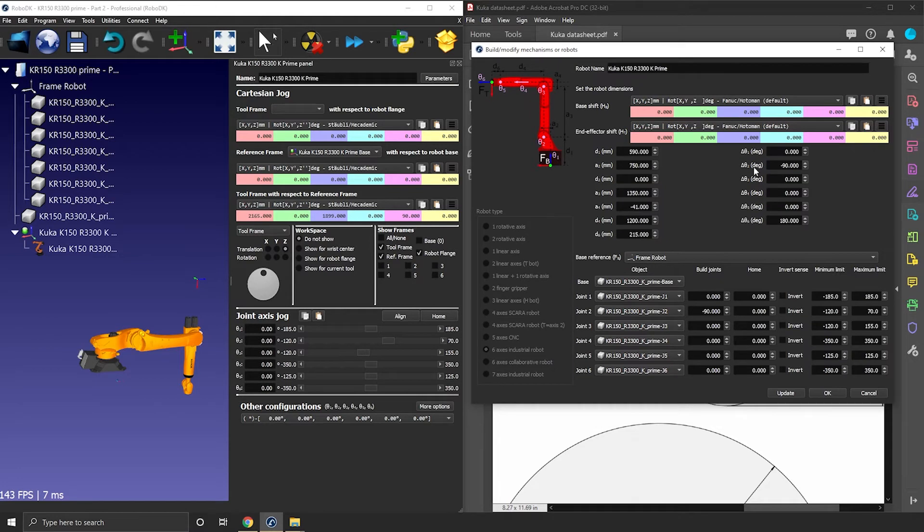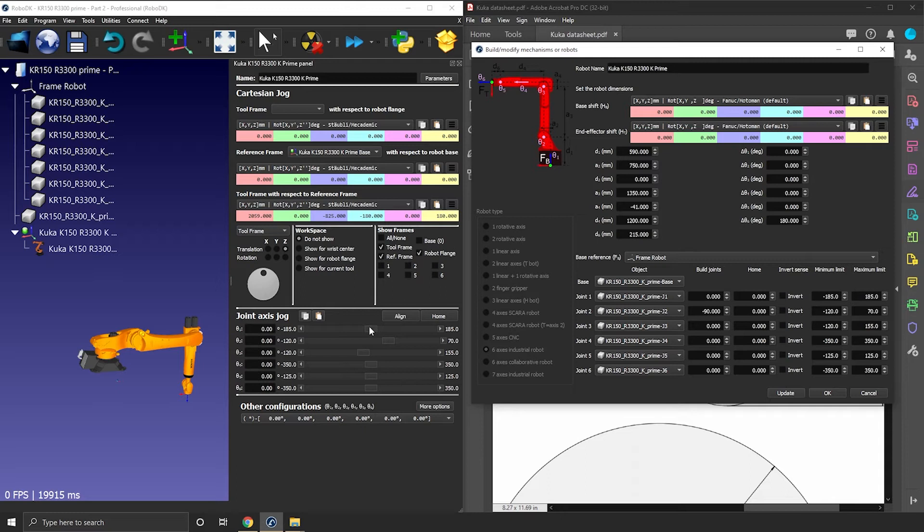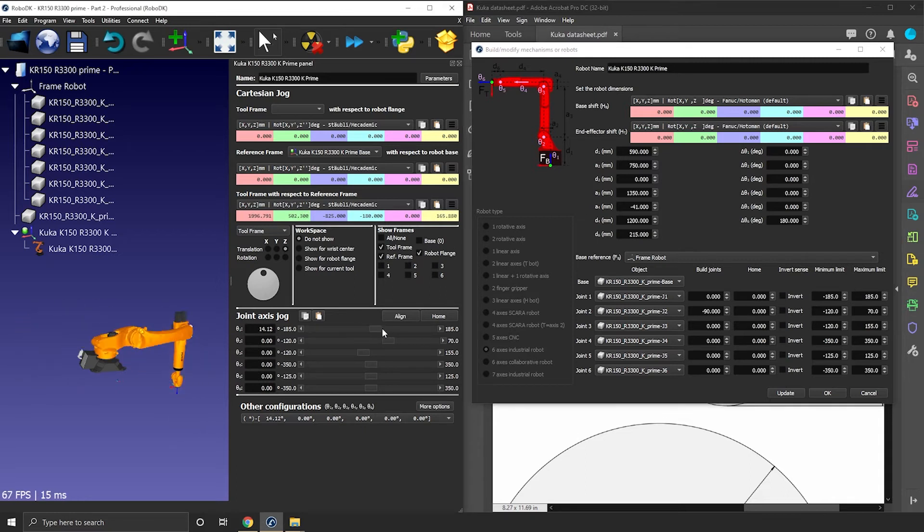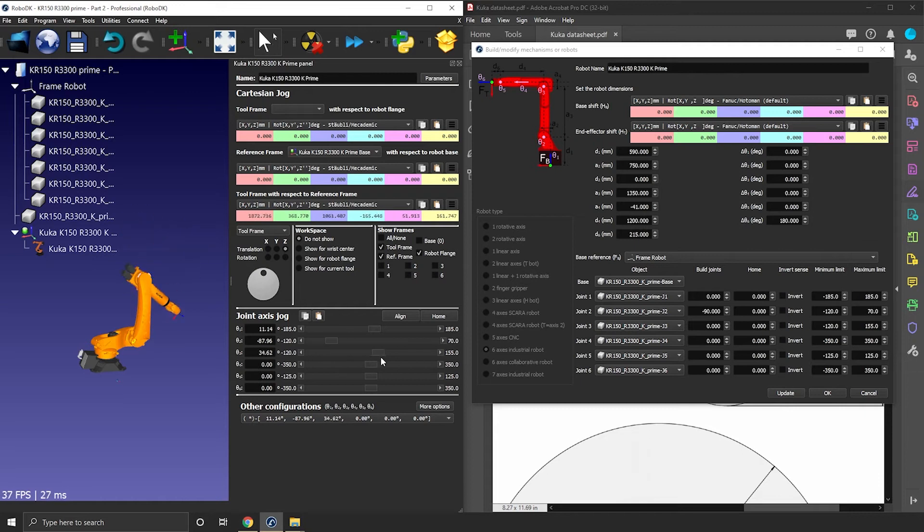You can simply look for the joint delta theta value and compensate for the build joints value you entered. In this case, I subtracted 90 degrees, so I should add 90 degrees here. Minus 90 plus 90 equals zero. Okay, now let's update and check the joint motion. J1, still good. J2, still good. J3, now that makes sense.